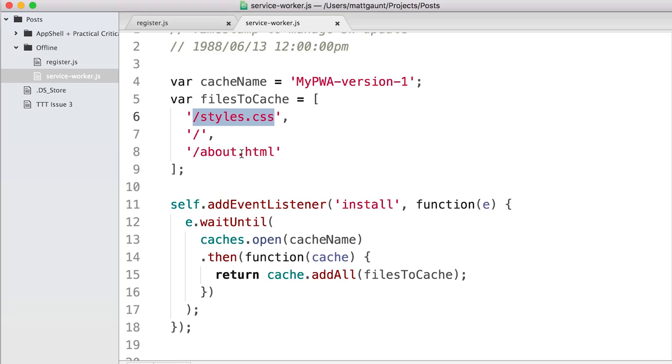The one caveat with cache.addAll is that if you add a file that your server errors out on and returns an error code, that will make the install event fail. If the install event fails, the Service Worker won't install, which means the web page will never use it. It's kind of just a safety mechanism — if something bad happens in the install event, the Service Worker won't affect your page. It will retry, but it won't actually affect the page.